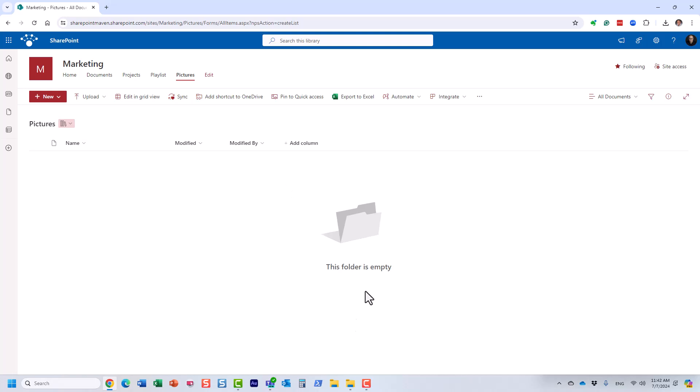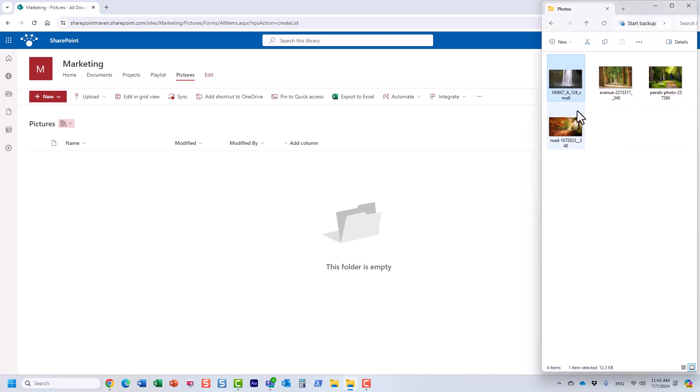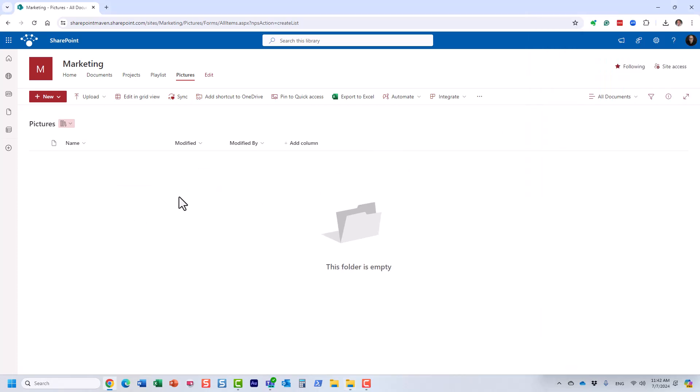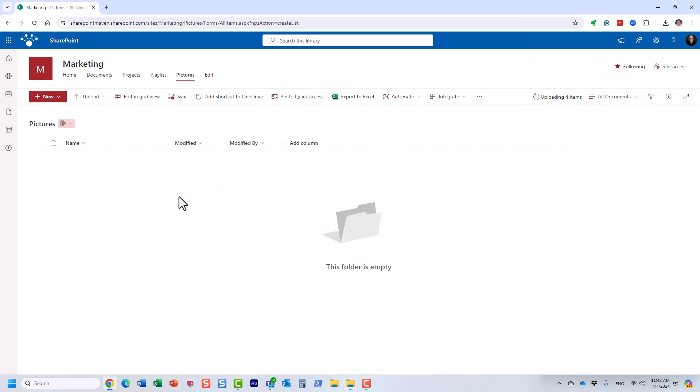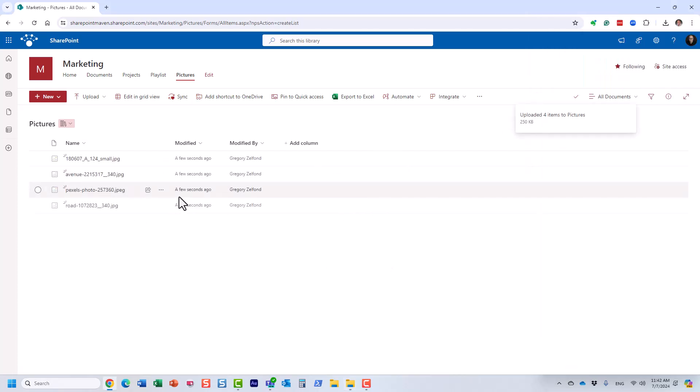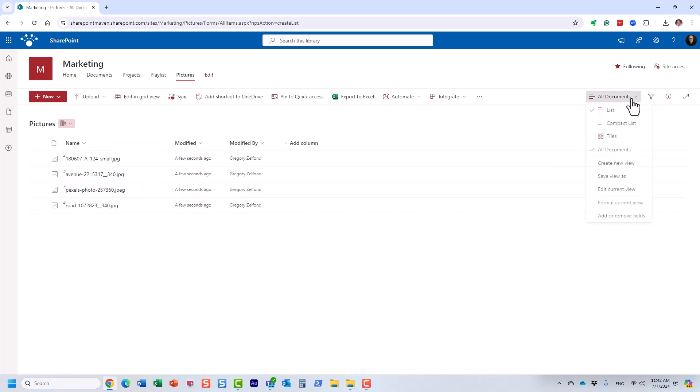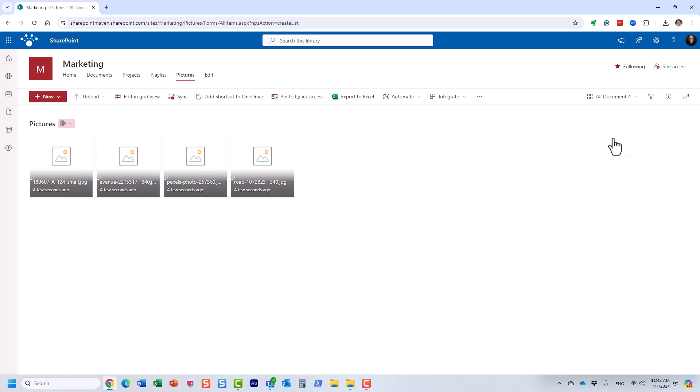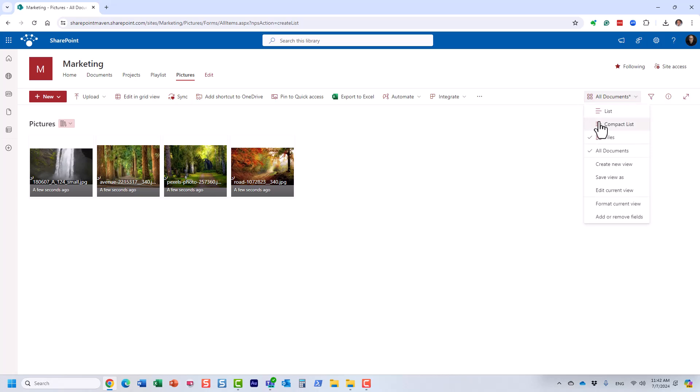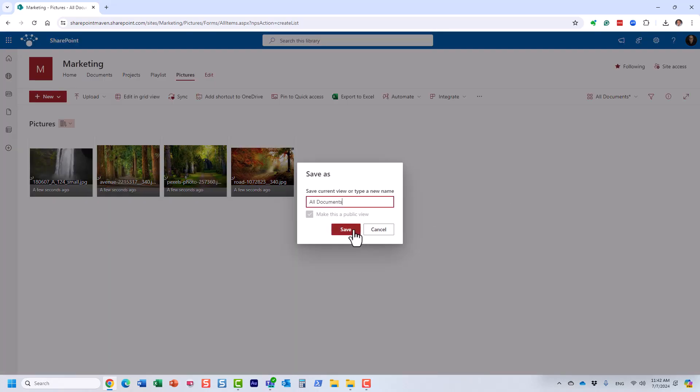This is where we're going to upload some photos. So I happen to have some photos on my computer right here and I'm going to upload them into the library. Now, by default, you will notice that it treats those JPEGs as regular files. So they just appear as a list. But because these are images, what we can do is click on this dropdown and click tiles and look at this.